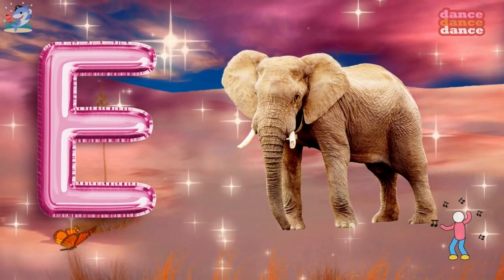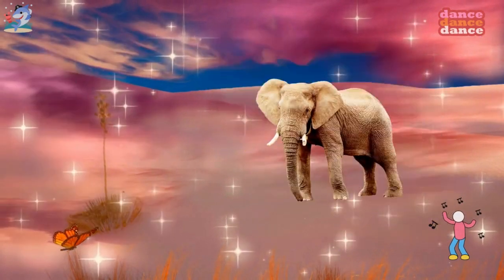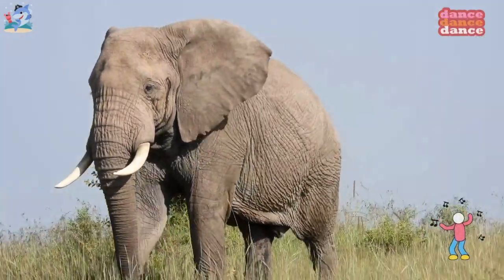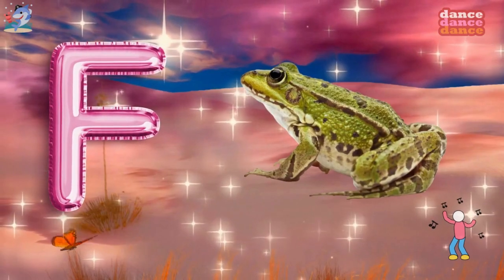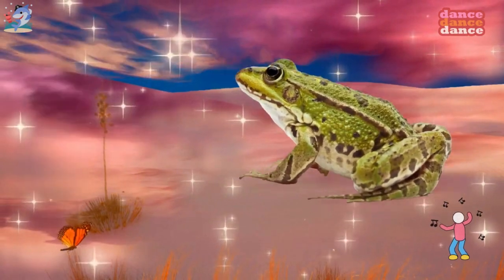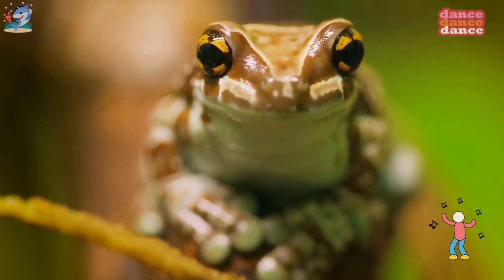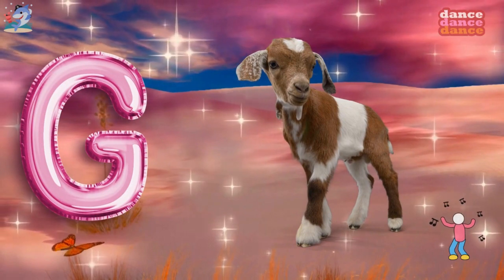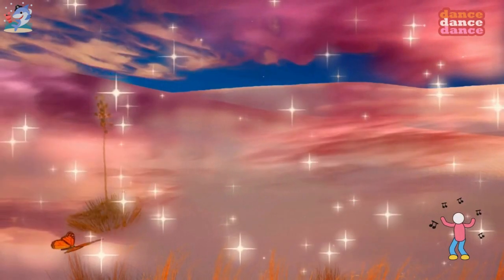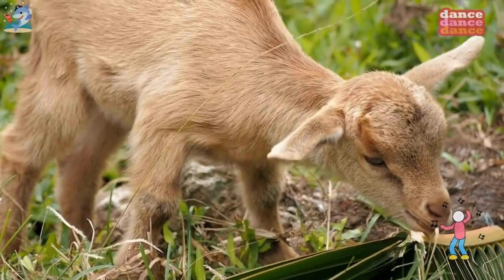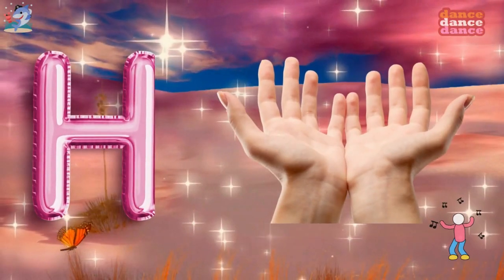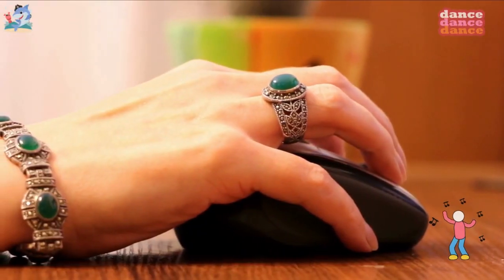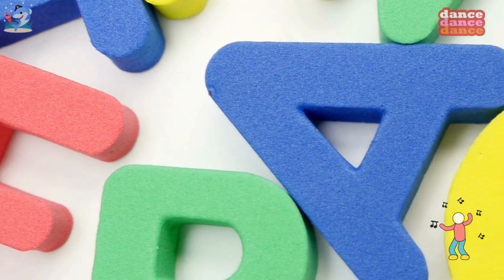E is for elephant, e-e-elephant. F is for frog, f-f-frog. G is for goat, g-g-goat. H is for hand, h-h-hand.